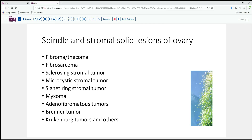Much less common would be the sclerosing stromal tumor or microcystic stromal tumor. This typically has a very characteristic microcystic, almost mucin-like cytoplasmic appearance, or the signet ring cell stromal tumor, a related variant with a more signet ring pattern. Myxomas occur but they're usually much more paucicellular. And then we're into the realm of mixed epithelial stromal tumors: adenofibromas, which are adenopoor, can have a very fibromatous appearance with only scattered glandular or epithelial elements. Brenner tumor can occasionally have a very stroma-predominant appearance with relatively few or almost invisible epithelial islands. And lastly, Krukenberg tumors — metastatic carcinomas that have induced a fibromatous or fibrothecomatous type pattern — can occasionally enter into the differential.